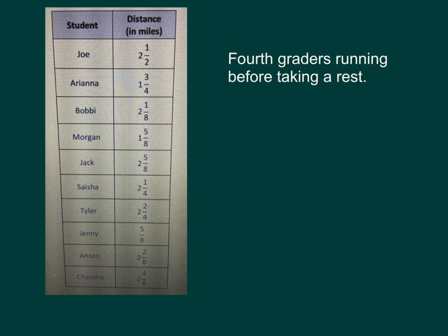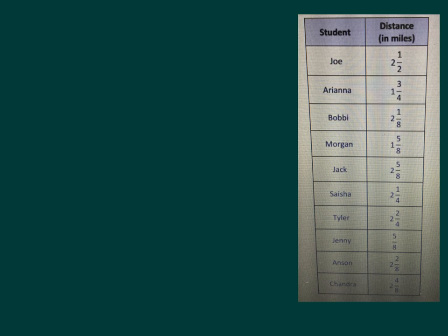What we're asked to do is to create a line plot to show this information. A line plot is similar to a number line. We don't put points on the line, but we make marks above the line. The x's go above the line because there are a lot of x's at some of these numbers.